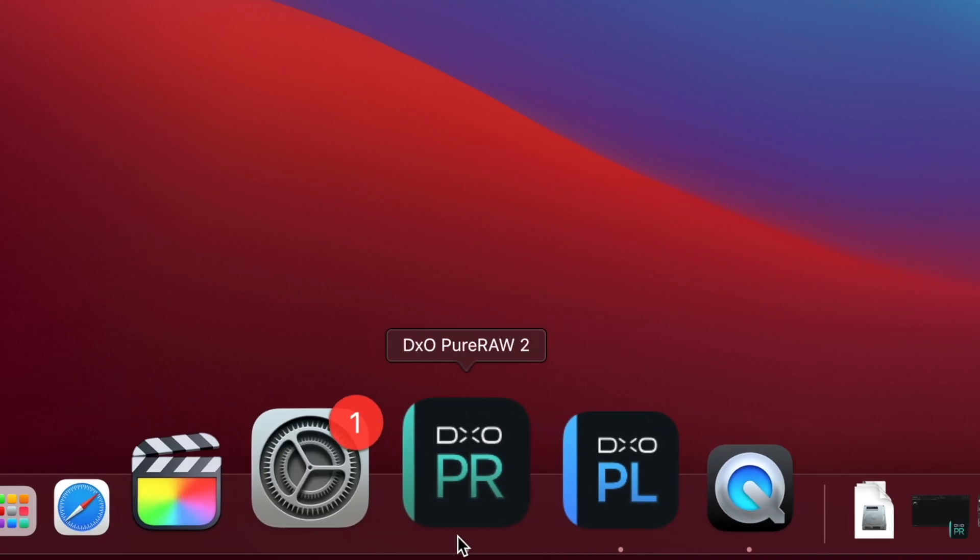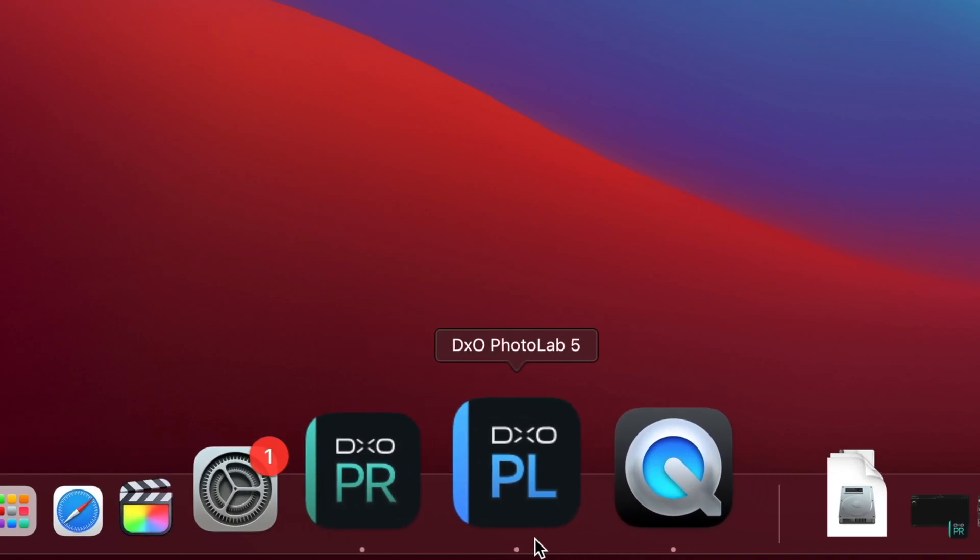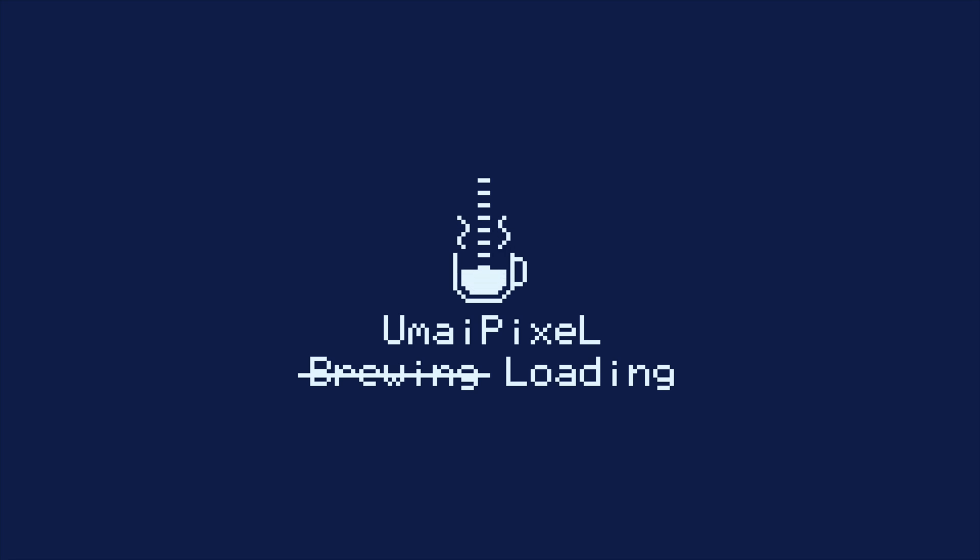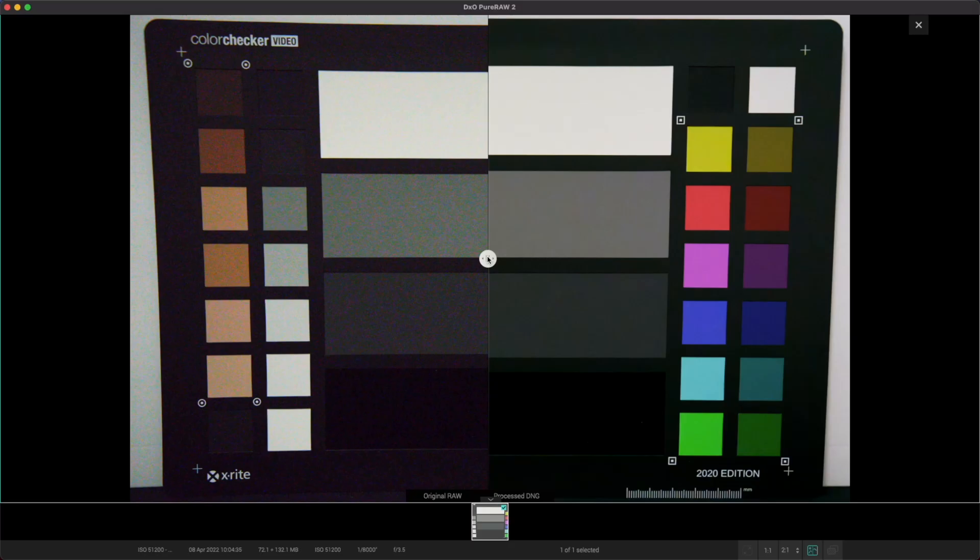DxO Pure Raw 2 or Photolab 5? Which one should you choose? What's up everybody?